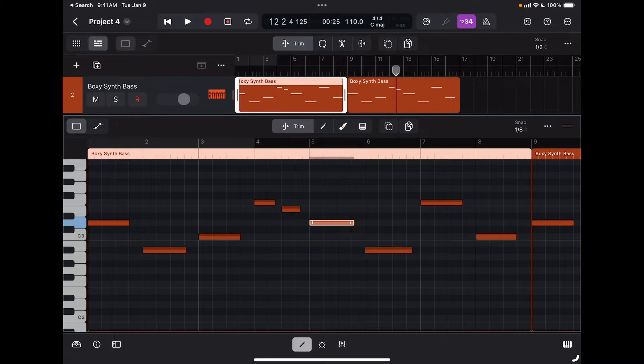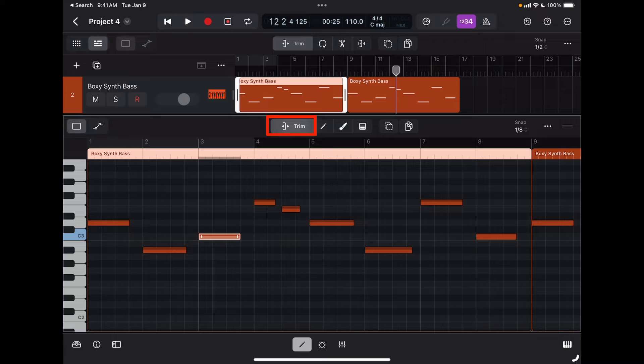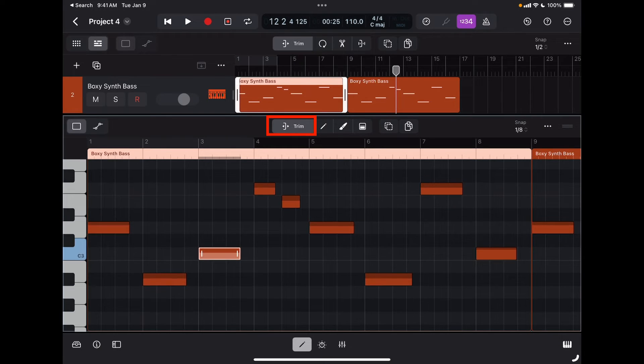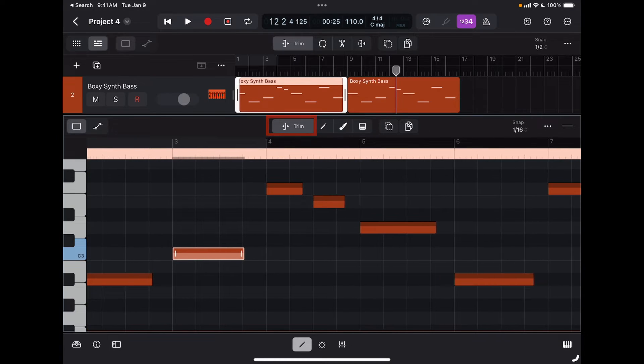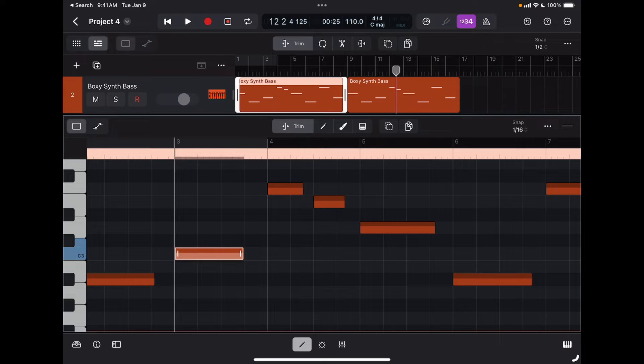Here I can trim a note by simply selecting the trim tool and then grabbing the two handles at the end and at the beginning of the note.